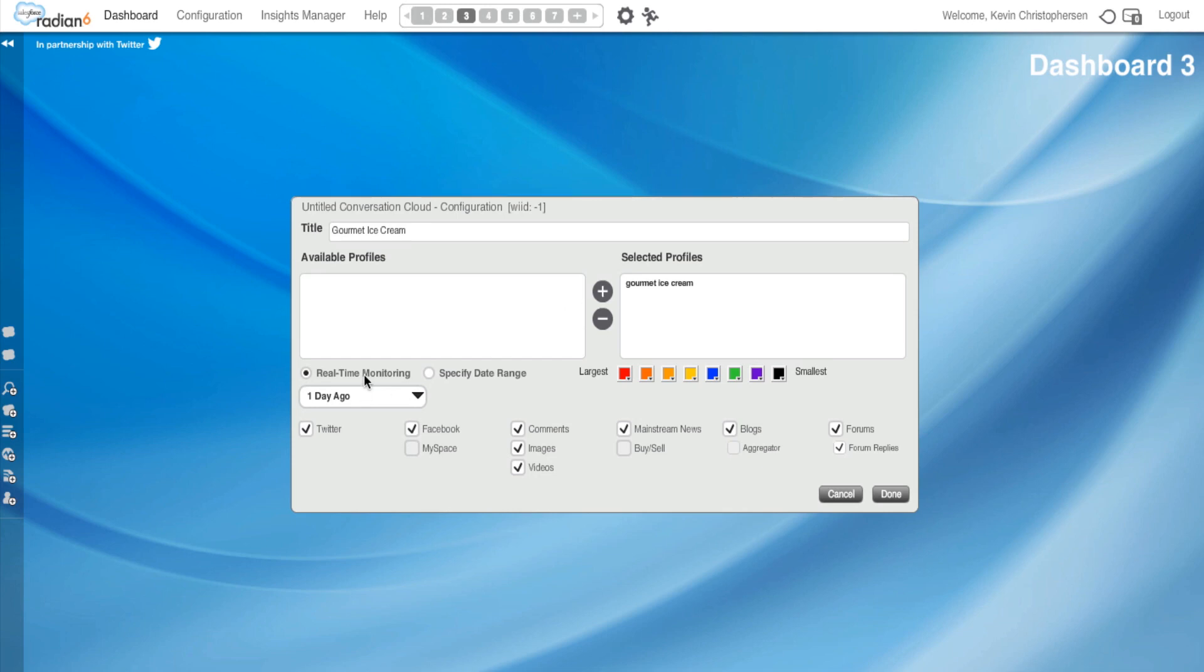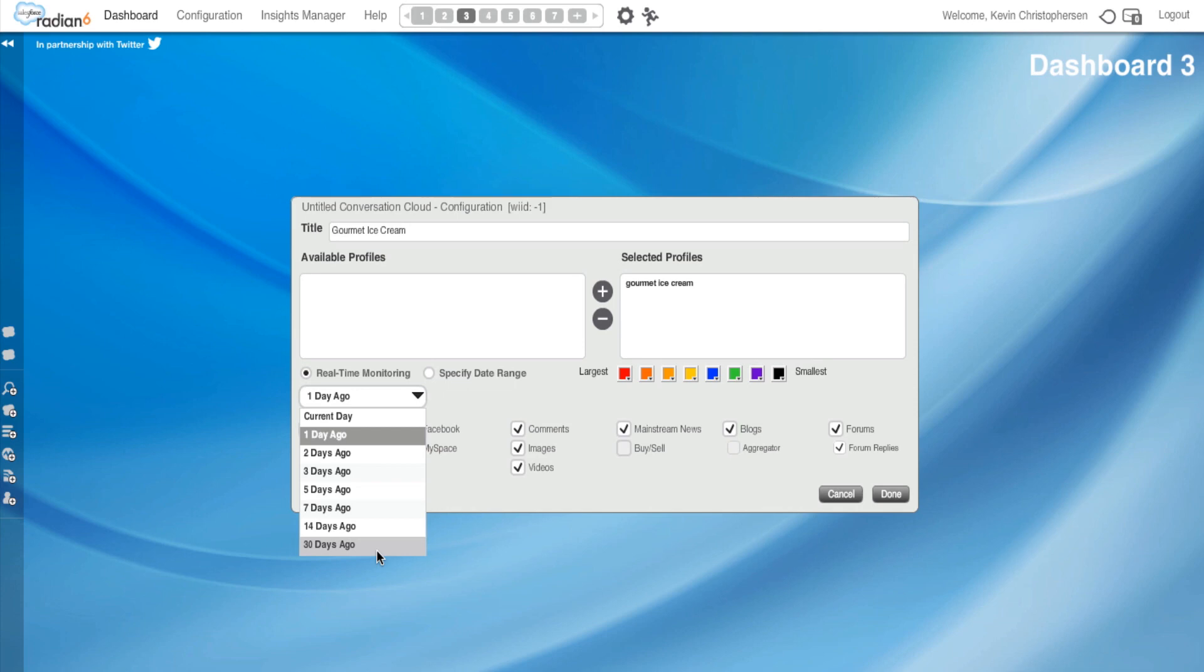Now I have two options for real-time monitoring, as we spoke about. So I could go one day ago up to 30 days ago. If I chose 30 days, it would show me the 50 most common words mentioned in the past 30 days associated with my topic profile. For this example, I'll use seven days ago. So it will show me the top 50 words associated with my topic profile, Gourmet Ice Cream, over the past seven days.